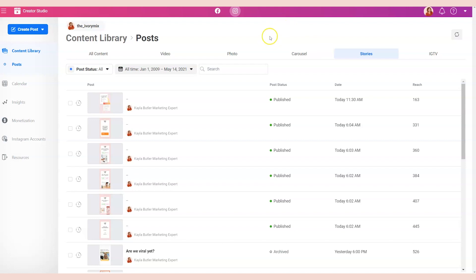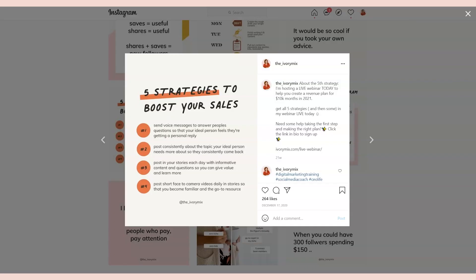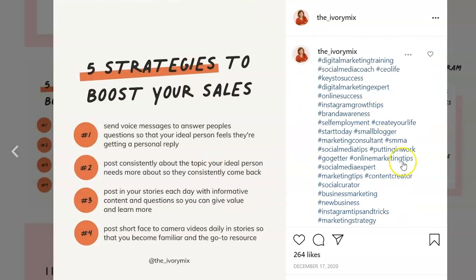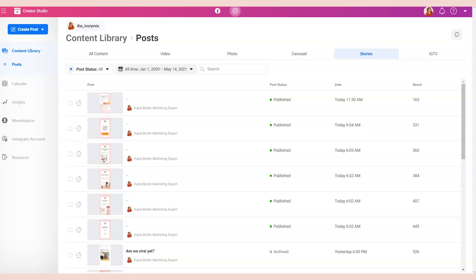The one downside to Creator Studio is you also cannot schedule the first comment. So when I was talking about this post where we have the caption and the hashtags included in the first comment, Creator Studio doesn't provide that option either. So if you like that idea, I would look at a scheduling tool like Planoly.